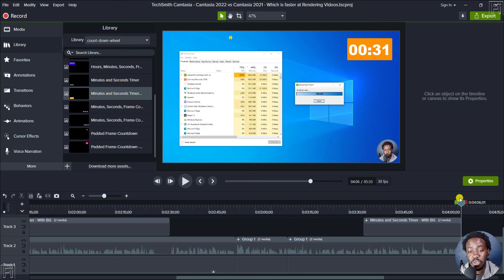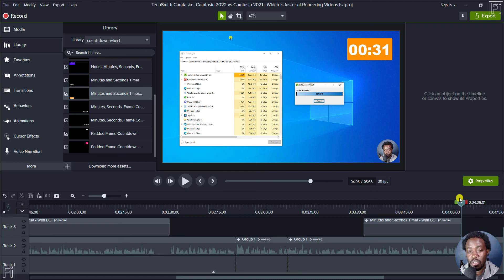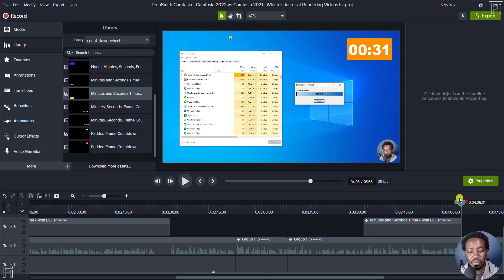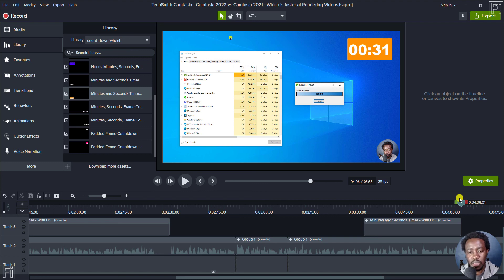But Camtasia 2021 is 50% faster than rendering on Camtasia 2022. But it is also dependent on the system that you're using, how good it is, and probably the RAM, the CPU, etc. So that's my take, which is faster at rendering videos.